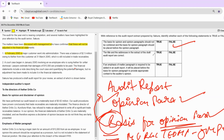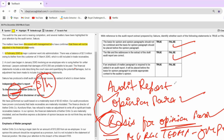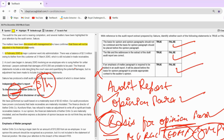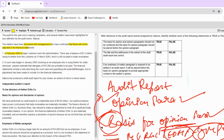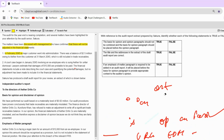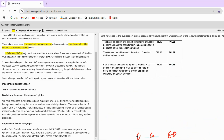Third statement: 'The title and address in the draft audit report are correct.' The report is addressed to directors — we don't address to directors; it's always to the shareholders. So this is a false statement. Fourth statement: 'If an EOMP paragraph is required, it will be placed before the basis for opinion paragraph.' Absolutely wrong — it comes after the basis for opinion paragraph. So all of these statements here are false. I hope you understood why.